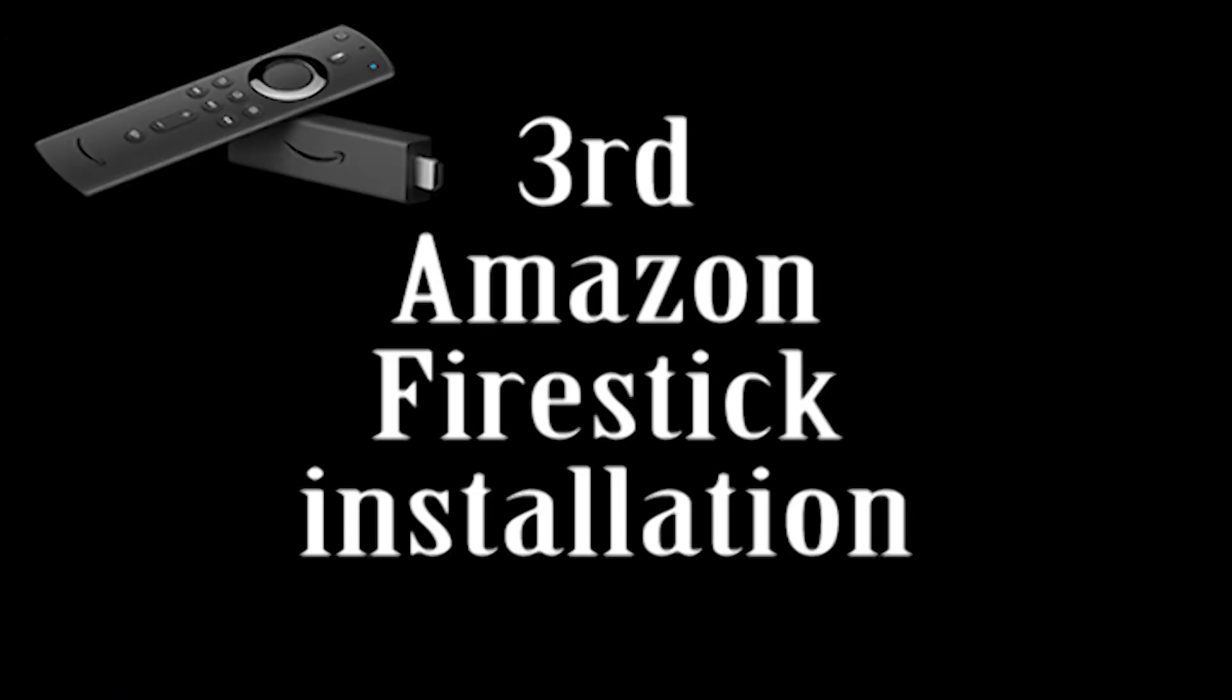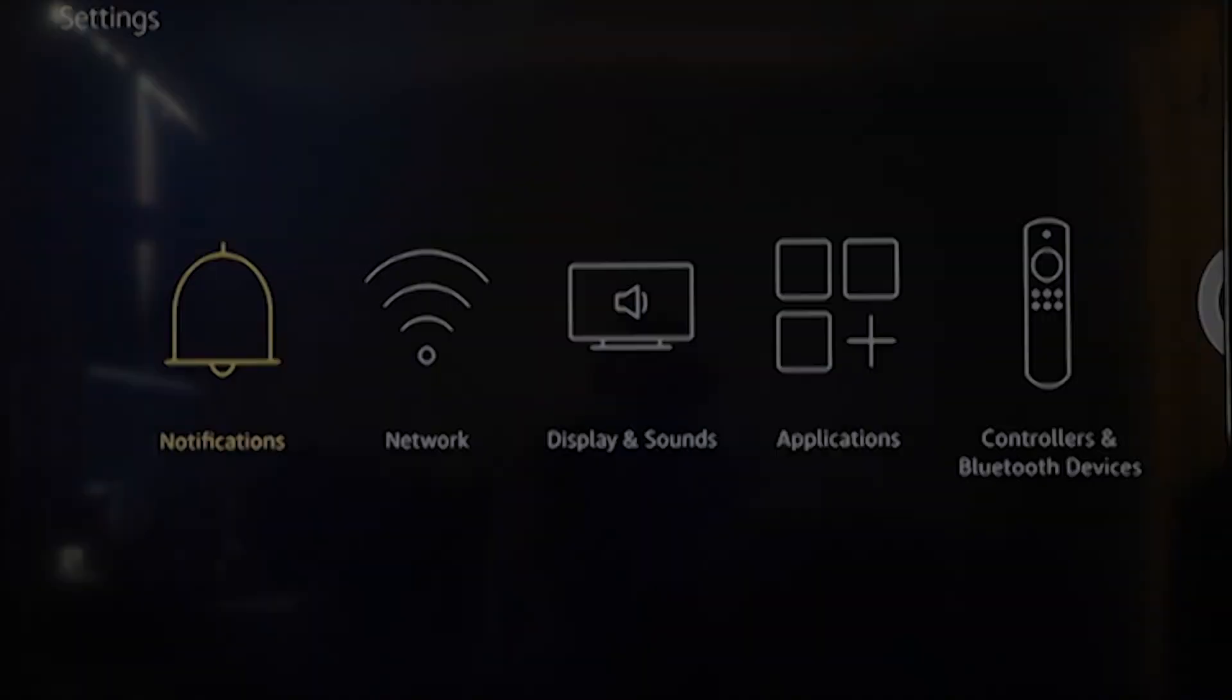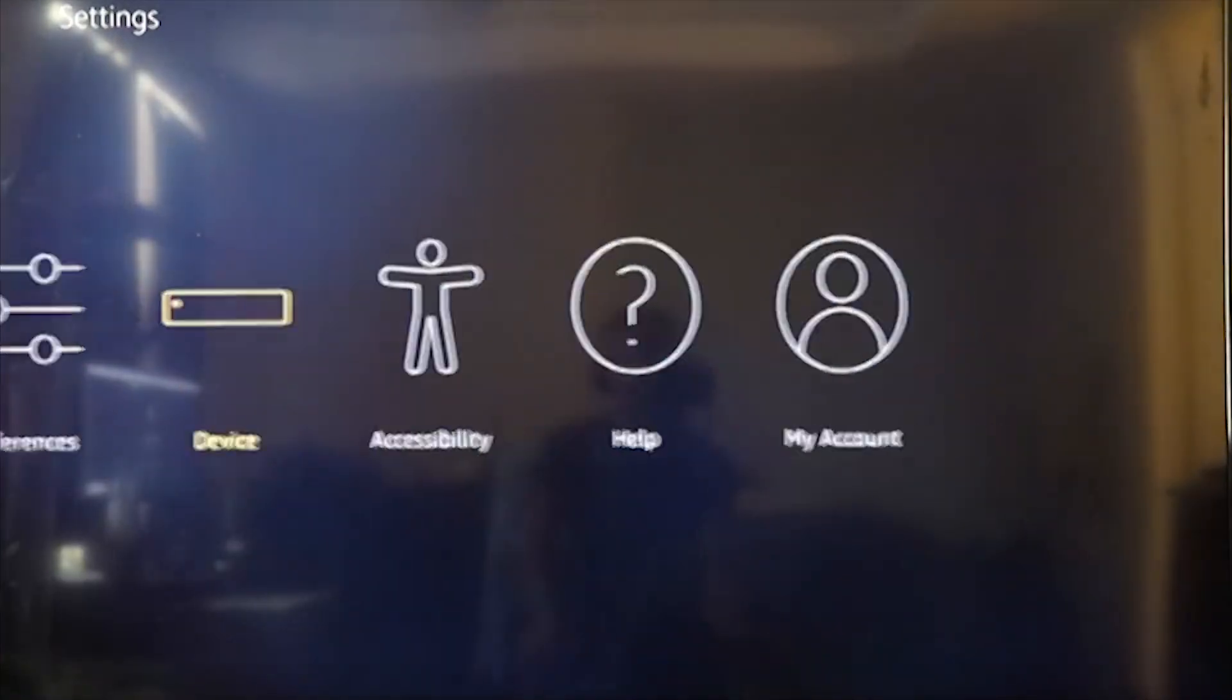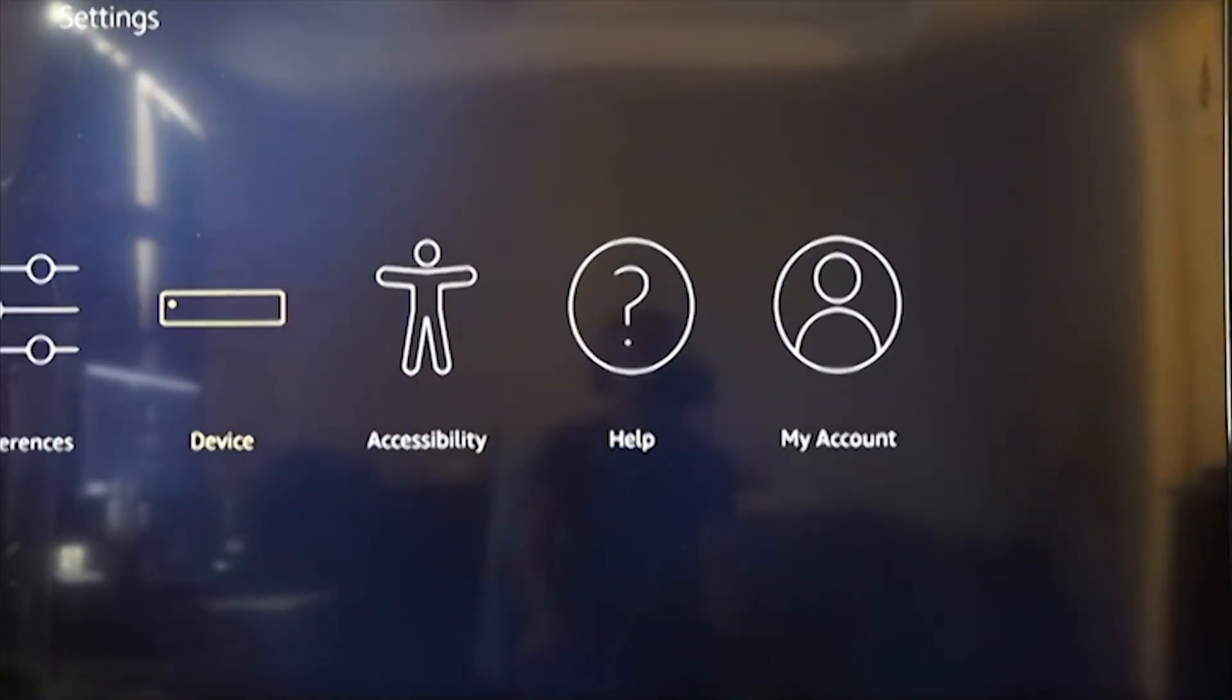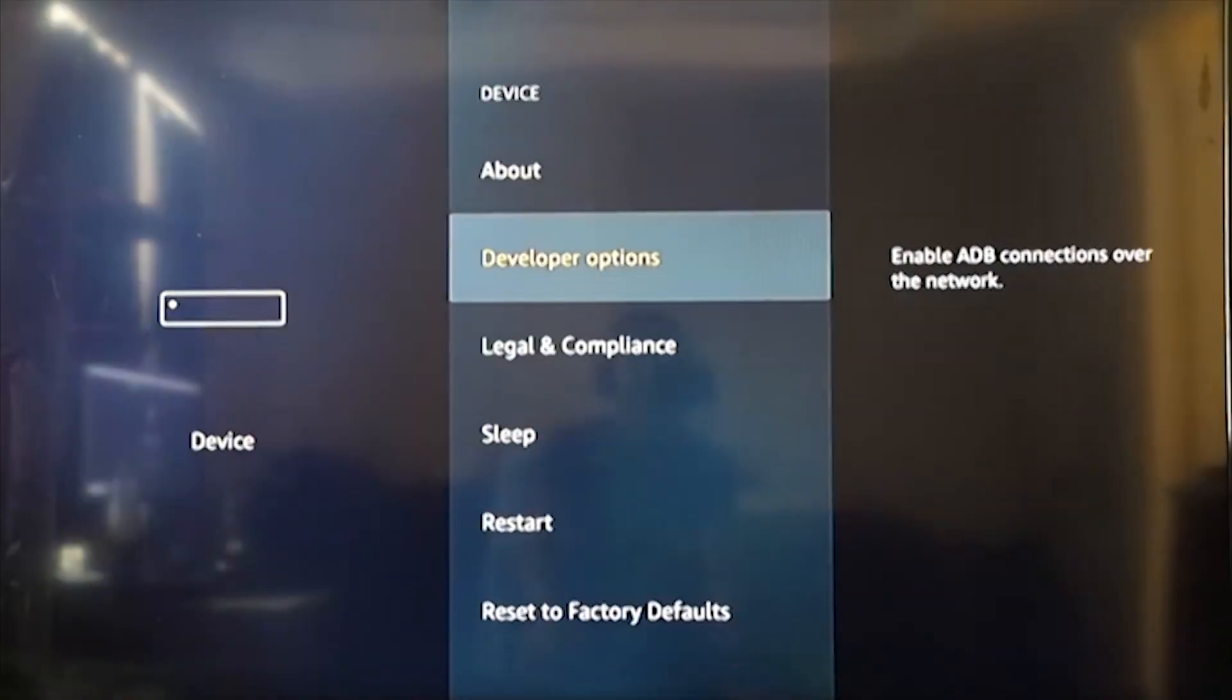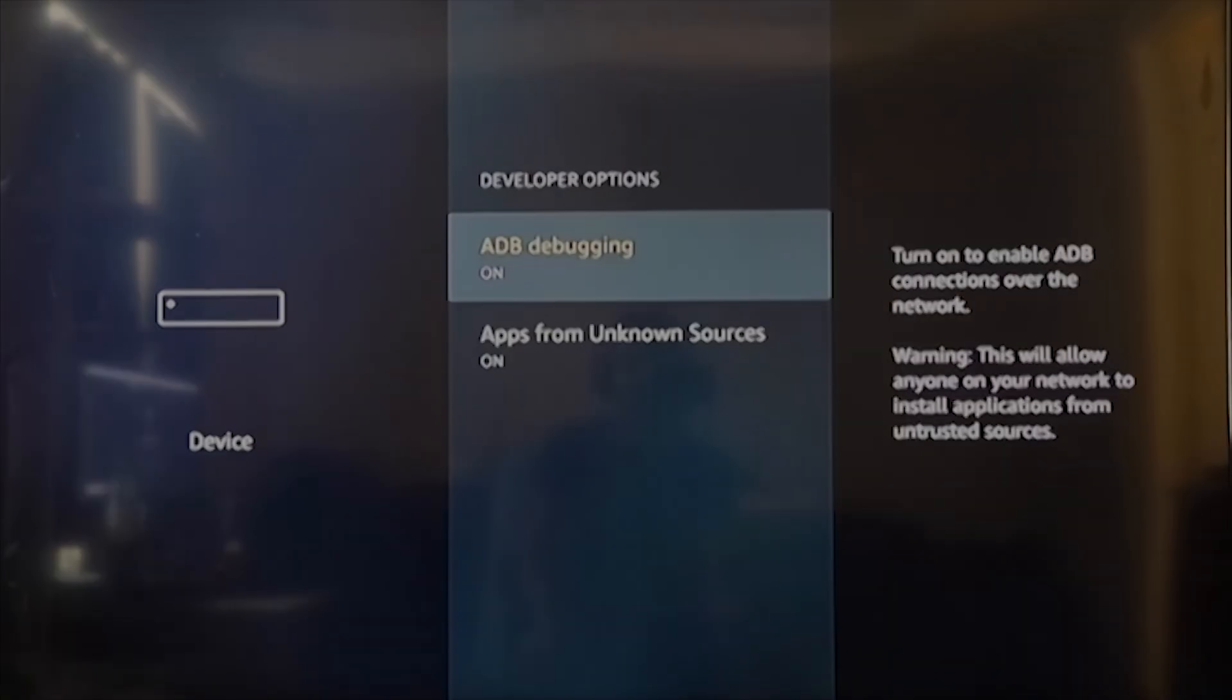To install Kodi on an Amazon Firestick, please follow these simple steps and I'll guide you through to help you with the installation. The first step is to go onto your settings and then go onto the device. You will need to make sure that ADB debugging and apps from unknown sources are turned on, otherwise you won't be able to access the Kodi download.